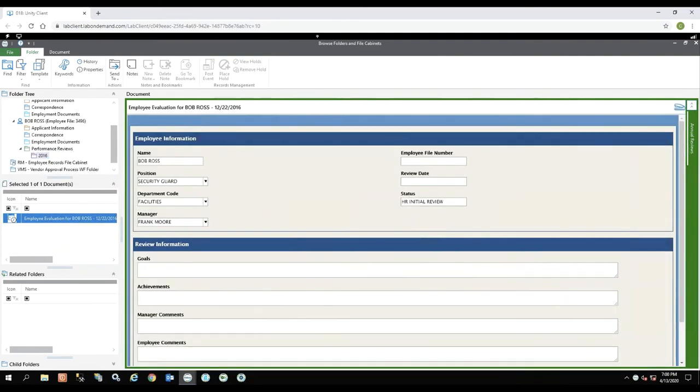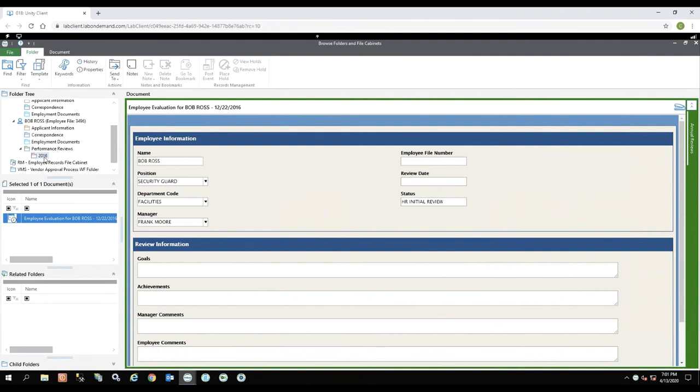So now you'll notice within the performance review folder or tab, he has another folder within here labeled 2016. So you can create folders and tabs, child folders within a file cabinet, which is really nice, especially for the example of an employee evaluation because you do those every year, right? Sometimes you do them every six months. Sometimes you do them once a month. You know, if it's a new employee, sometimes maybe you do a 60, 90, 120 day. So you can create child folders within folders.